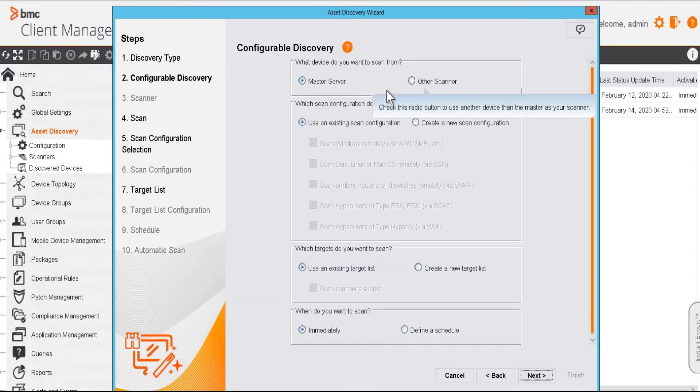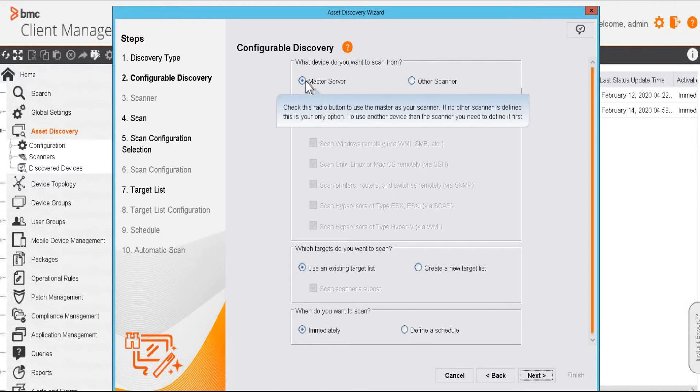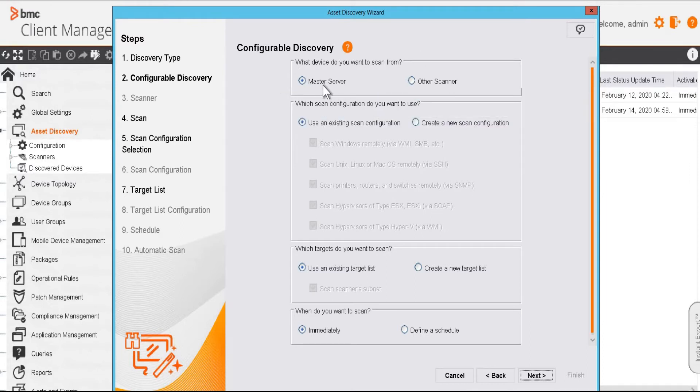Here we have to define the scanner. Make sure your scanner device has a permanent internet connection. If we are using master server as the scanner, we'll select this option. If we are using another device as the scanner, we'll select other scanner. I am going to use master server.